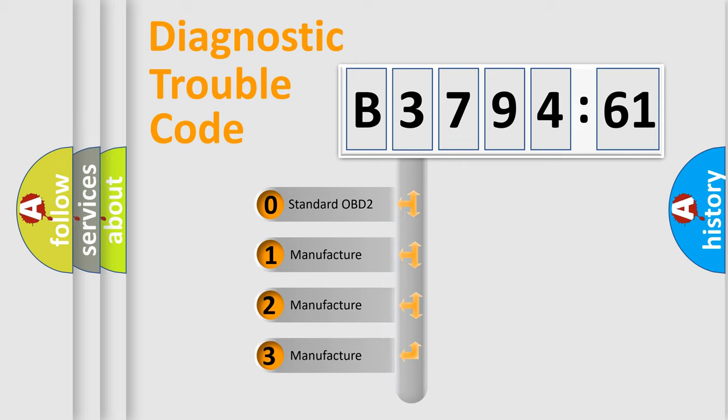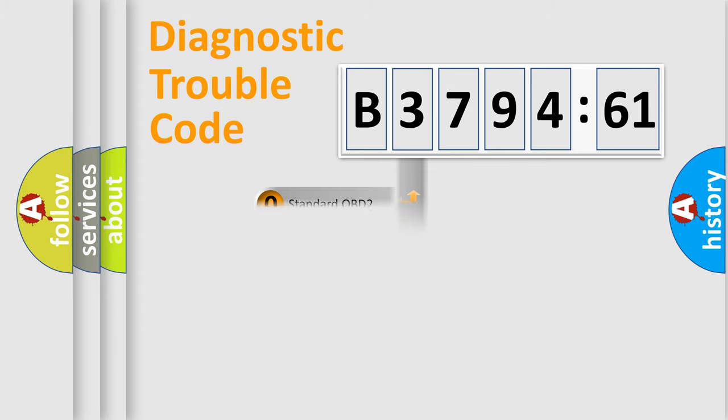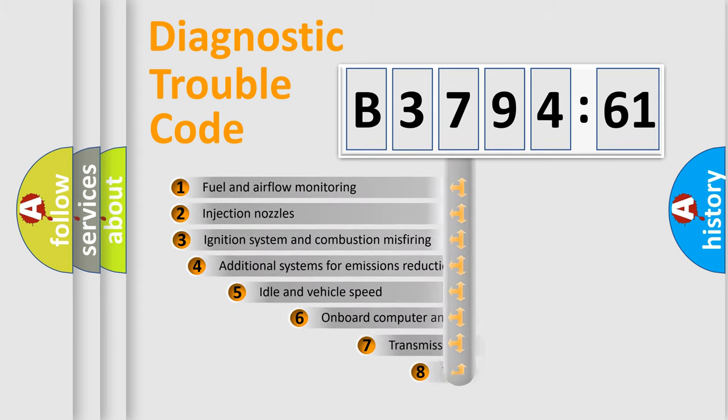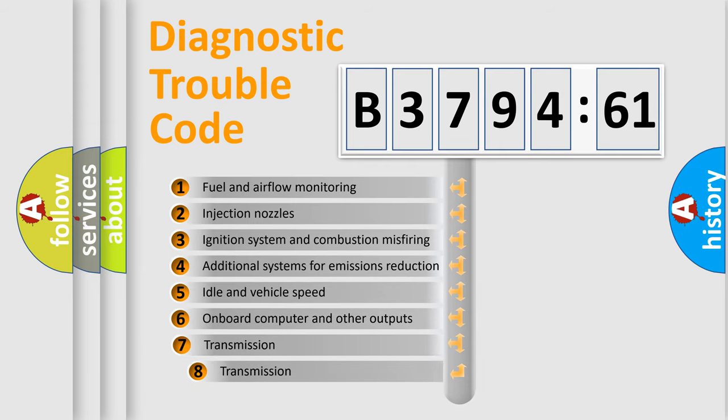This distribution is defined in the first character code. If the second character is expressed as zero, it is a standardized error. In the case of numbers 1, 2, or 3, it is a more specific expression of the car-specific error.